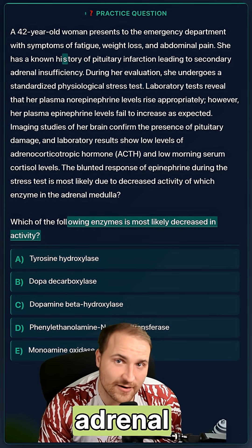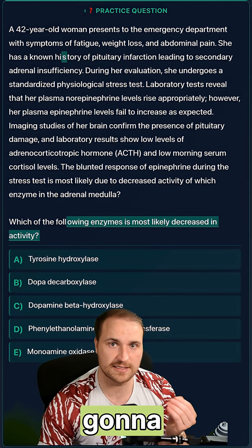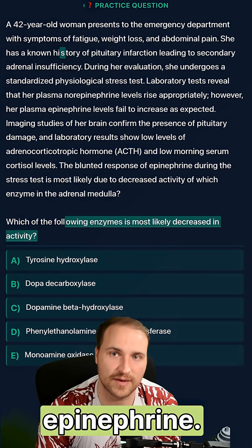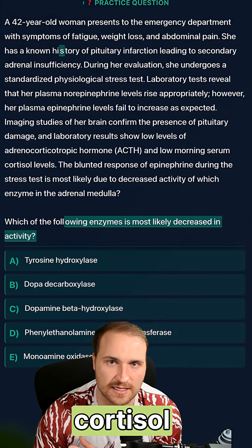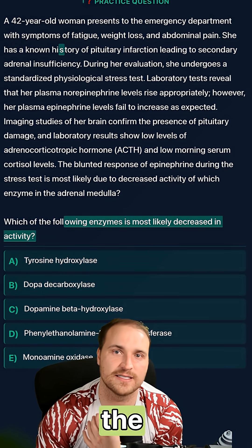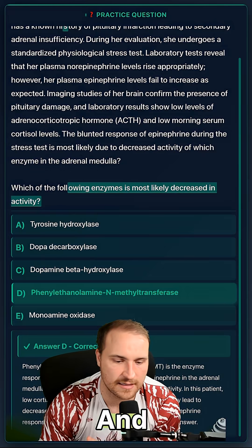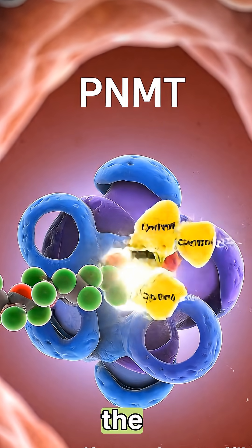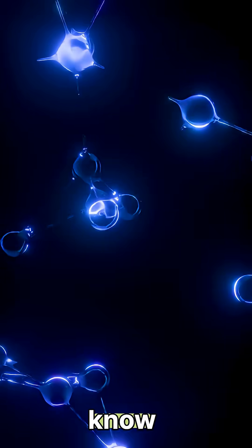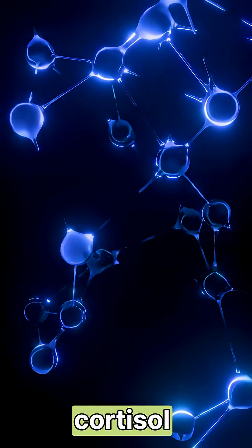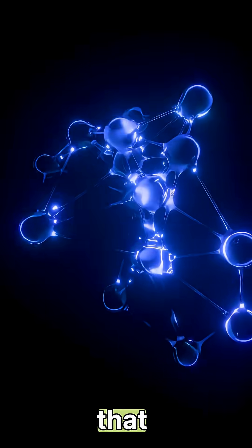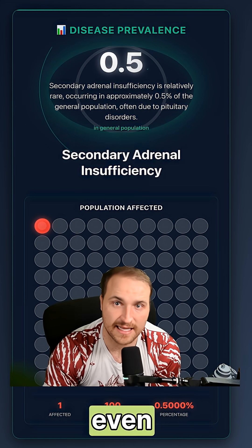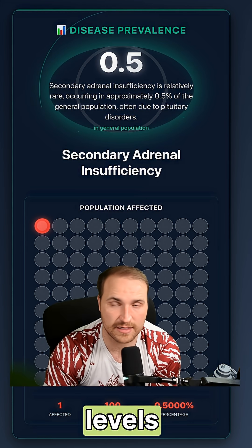In secondary adrenal insufficiency, low cortisol means low PNMT. Low PNMT means low epinephrine. It's that low cortisol which cues you into the low PNMT — and our answer is D. PNMT converts norepinephrine to epinephrine; it's the key enzyme stimulated by cortisol. With secondary adrenal insufficiency, decreased PNMT activity leads to a blunted epinephrine response, even though norepinephrine levels are totally normal.